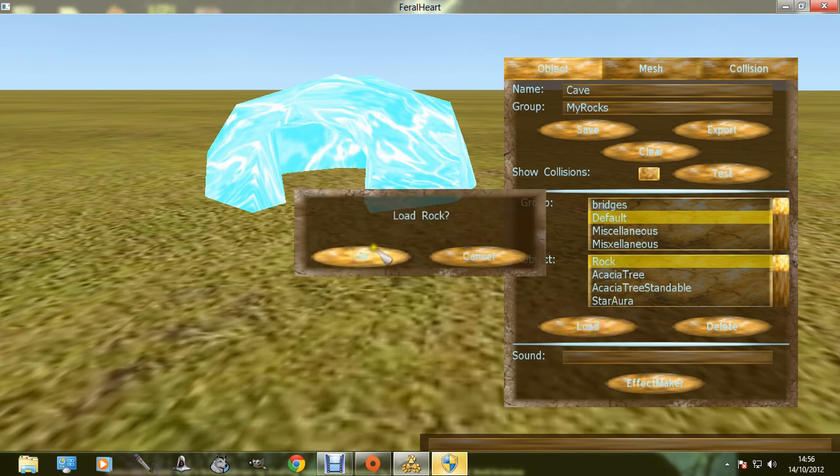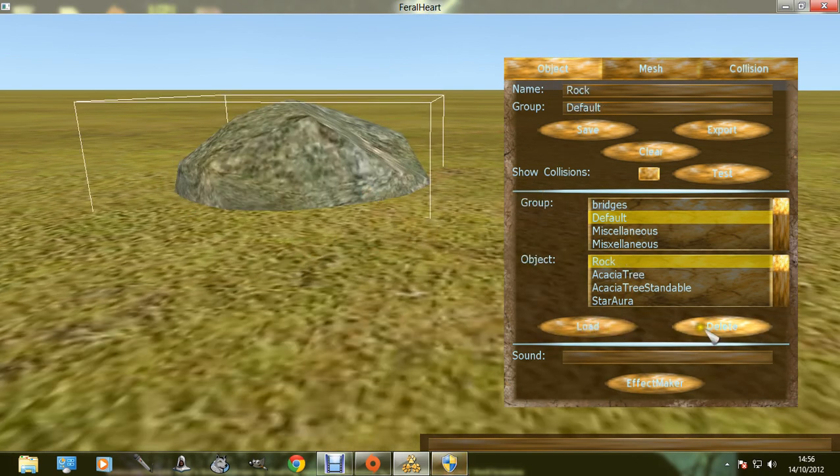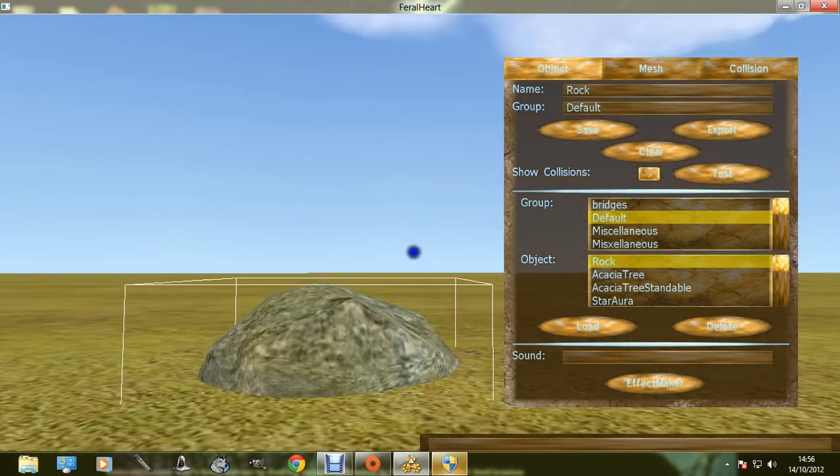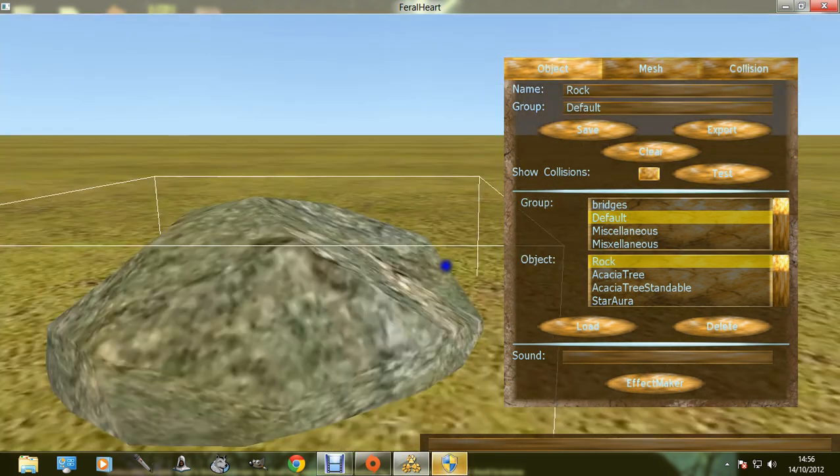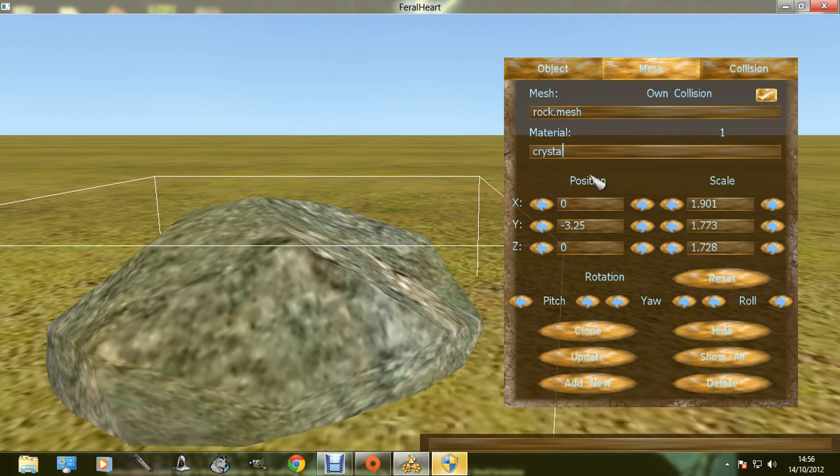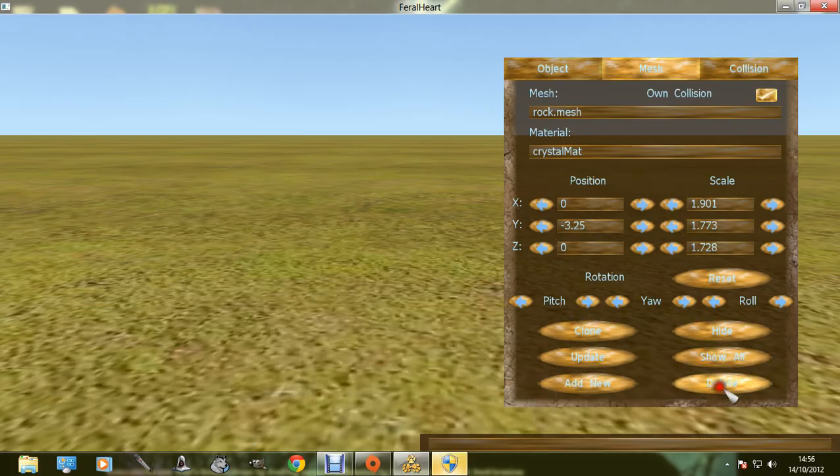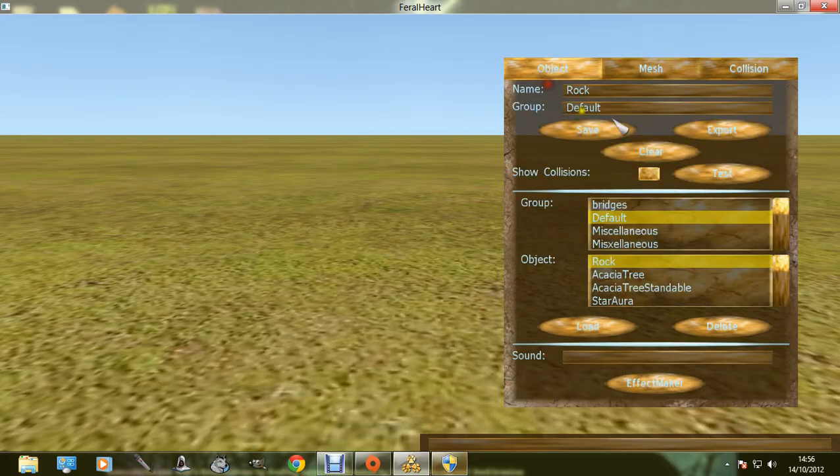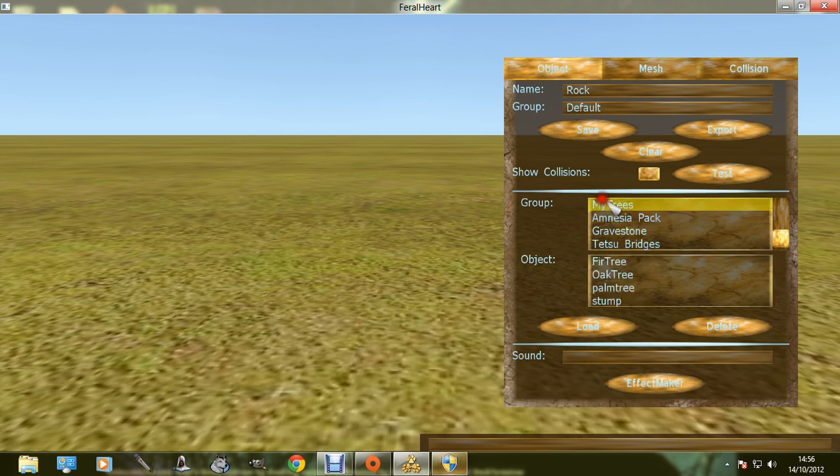See, you can add rock. You can go to crystal mat, nice rock. Oops, sorry about that. Let's try my trees.